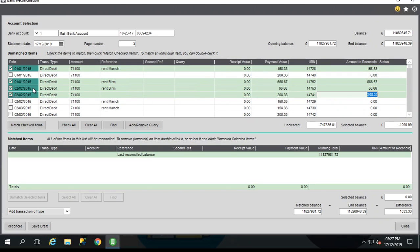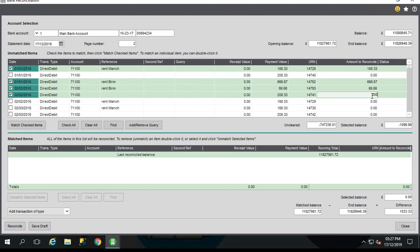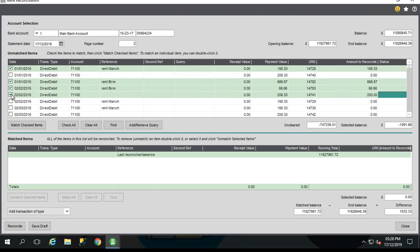Now if you don't want to reconcile the full amount of a transaction, you can part reconcile the transaction simply by entering the amount that you want to reconcile on the right hand side here. So I can just reconcile £200 worth of that transaction if I wanted. Now this feature is only available in Sage 200 Professional Summer 2019.